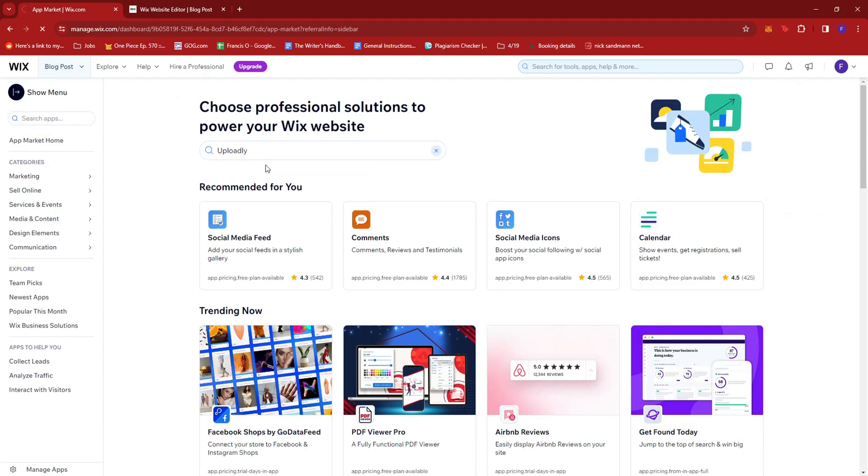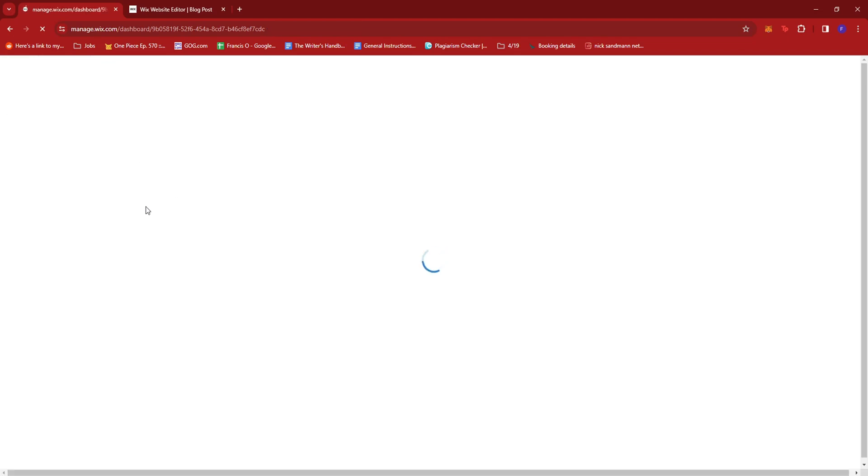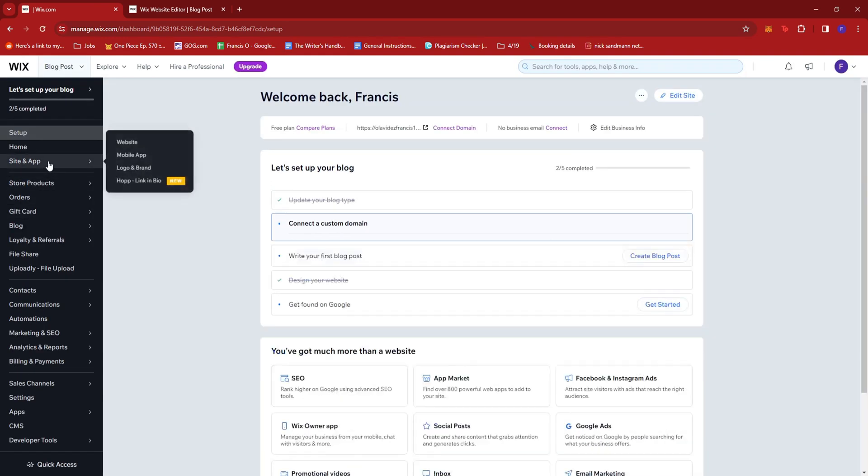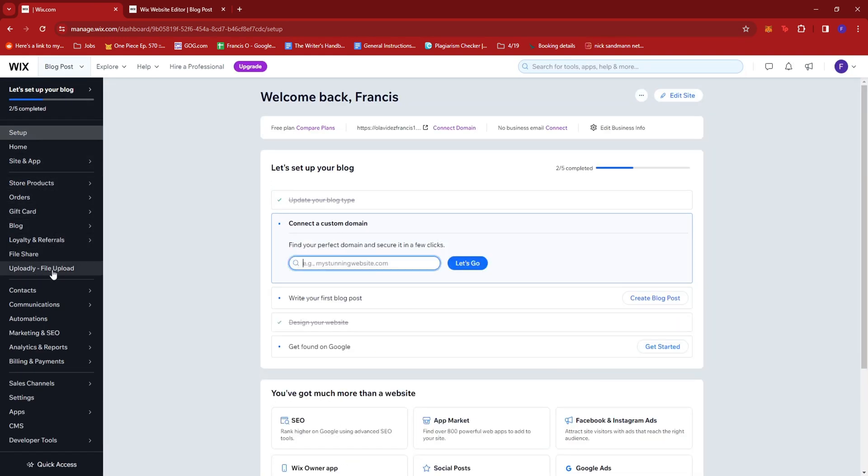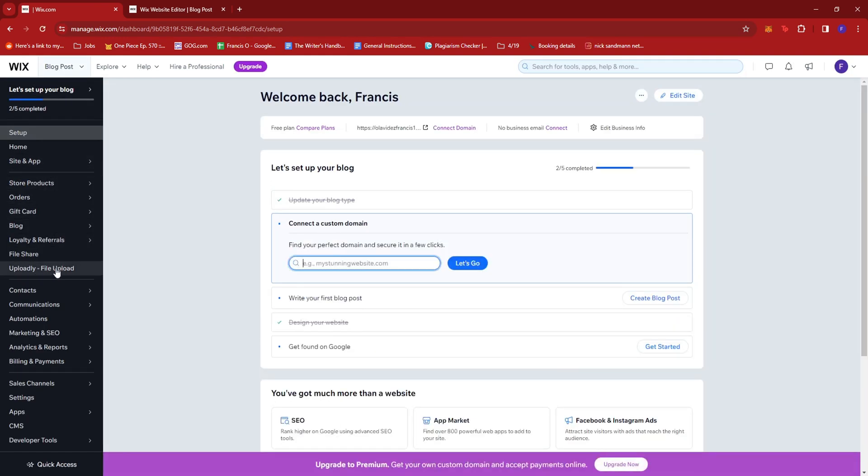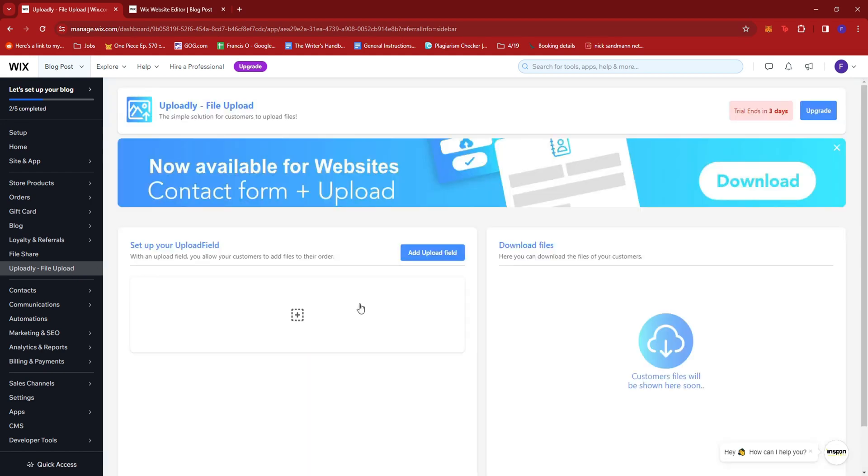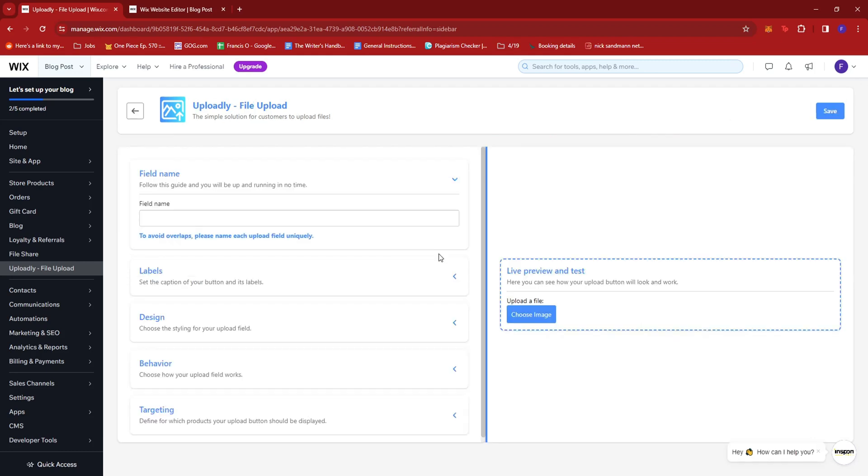And once that's done, just go ahead and open it from your dashboard. It should be right here on the left side of the screen. Go ahead and click that.